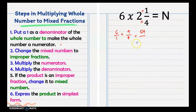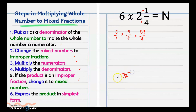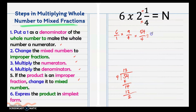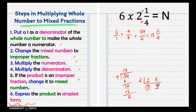Multiply the denominators: 1 times 4 is 4. Since 54/4 is an improper fraction, we change it to a mixed number. Dividing 54 by 4: the quotient is 13, the remainder is 2, and we copy the denominator 4. Since 2 and 4 can still be reduced, we divide by 2 to get 1/2. So our answer is 13 and 1/2.